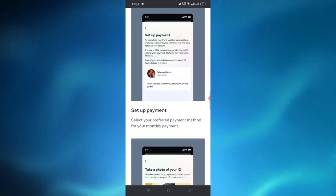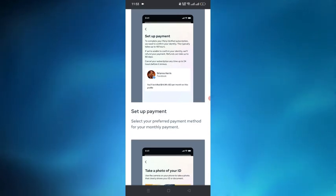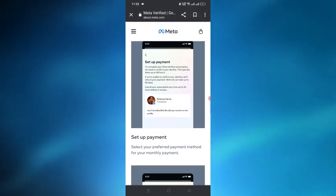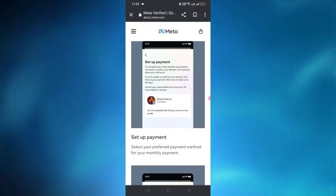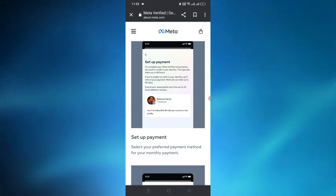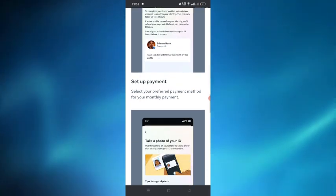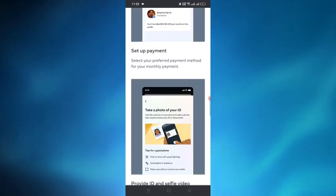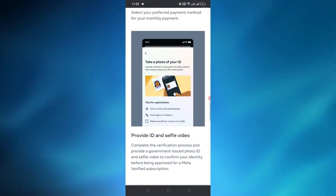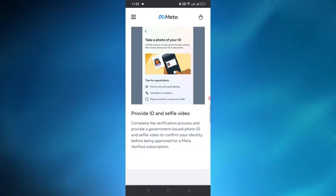You have to set up a payment there and you have to pay $14 per month on every profile. After setting up the payment, there will be an option where you have to provide ID and selfie videos.